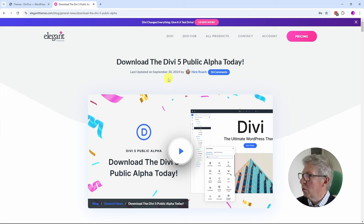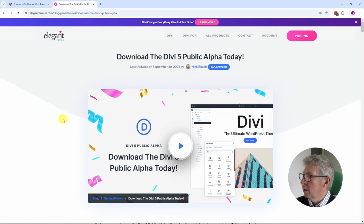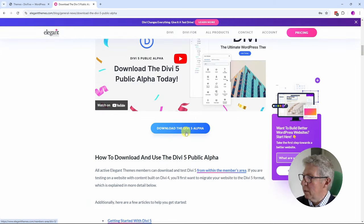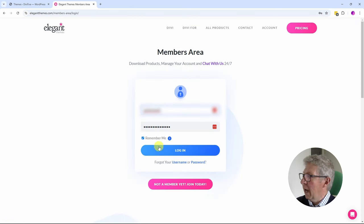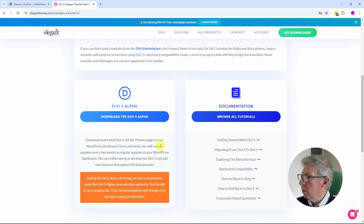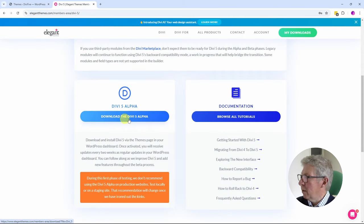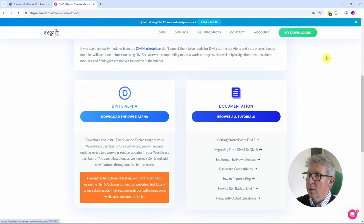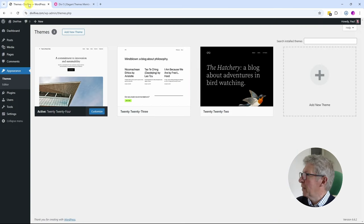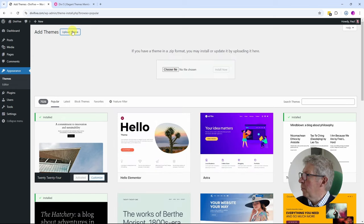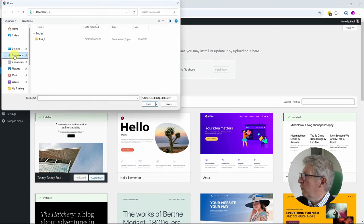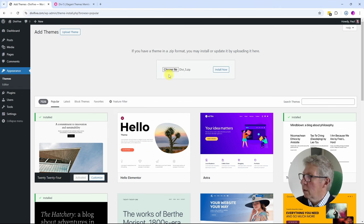The public alpha has been available for getting on for a month now and has been through a couple of iterations. If you scroll down you'll find a link that says 'Download the Divi 5 Alpha.' Click on that link and log in with your Elegant Themes credentials because this is within the members area. There's a little disclaimer to read through and some tutorials on the right hand side. I'm going to click on the download link for the Divi 5 alpha.